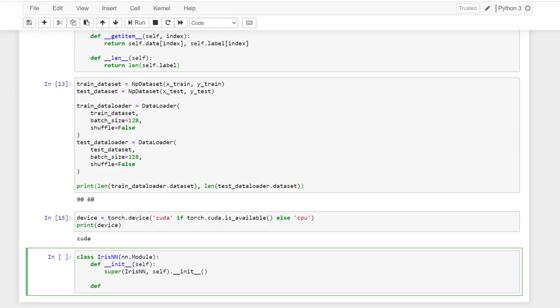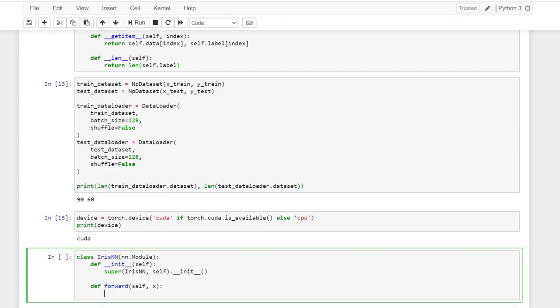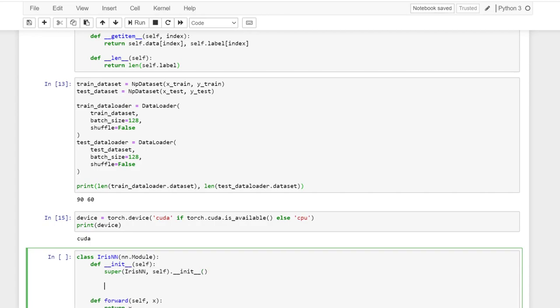We have to implement two methods. One is the init. Another is the forward. So the forward method is doing the forward propagation. And then the init is the place where we define our variable.